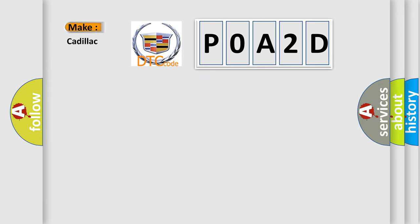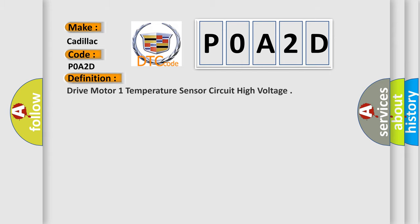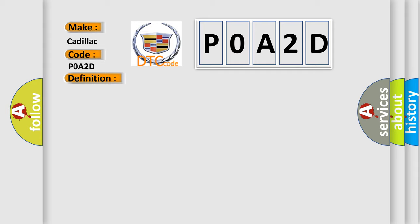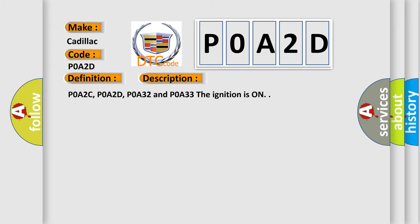So, what does the diagnostic trouble code P0A2D interpret specifically? Cadillac car manufacturers. The basic definition is Drive Motor One Temperature Sensor Circuit High Voltage. And now this is a short description of this DTC code.